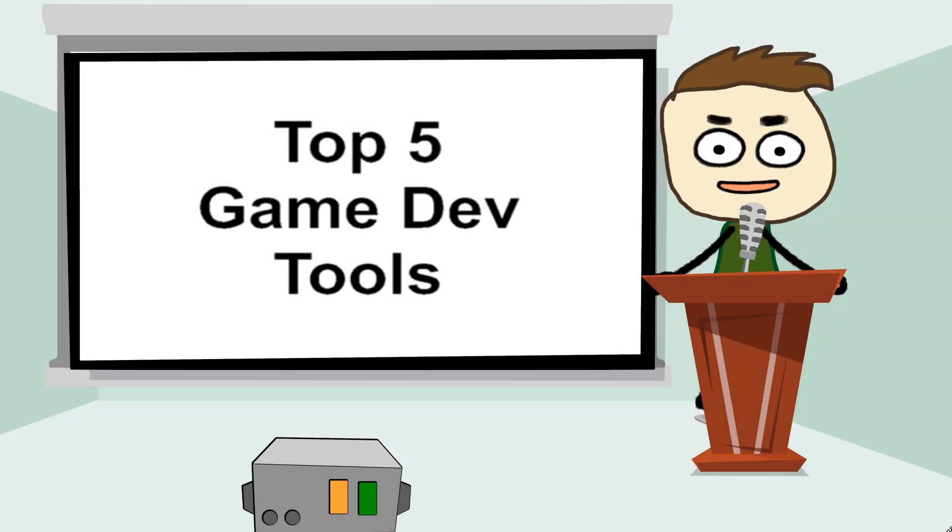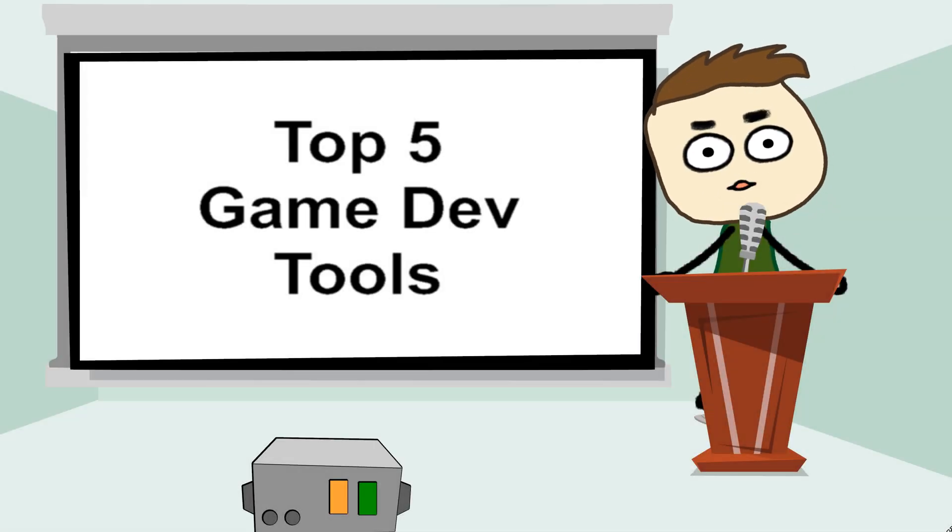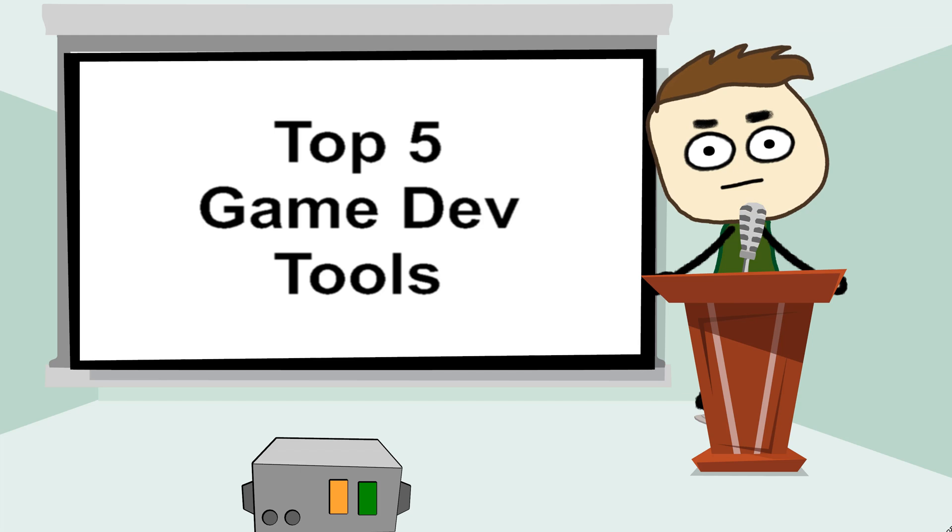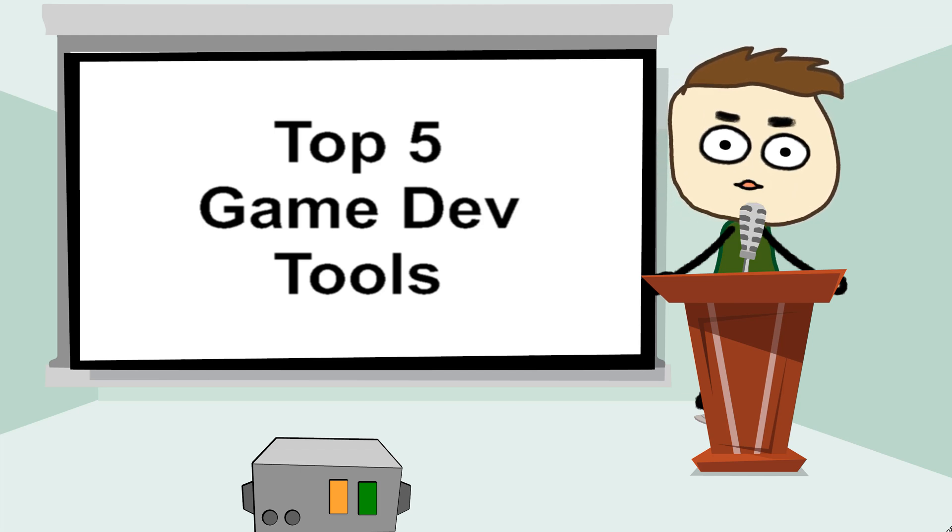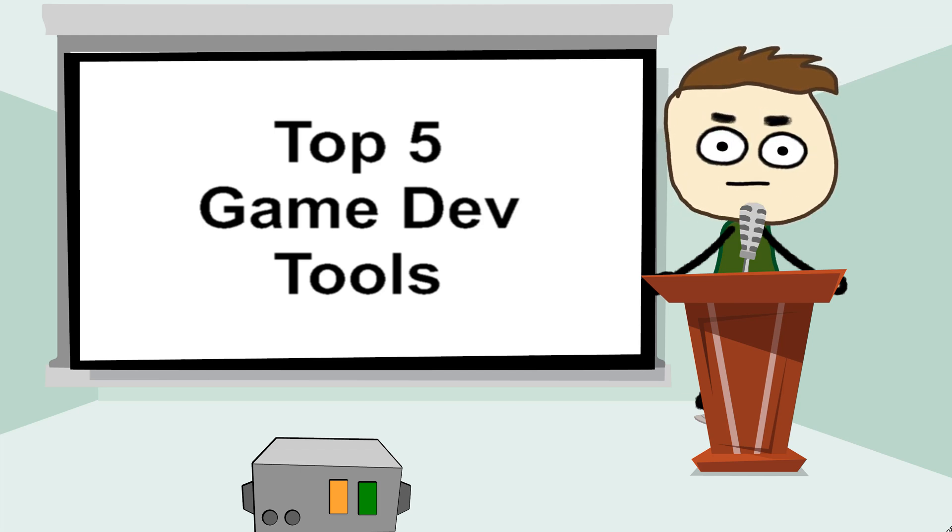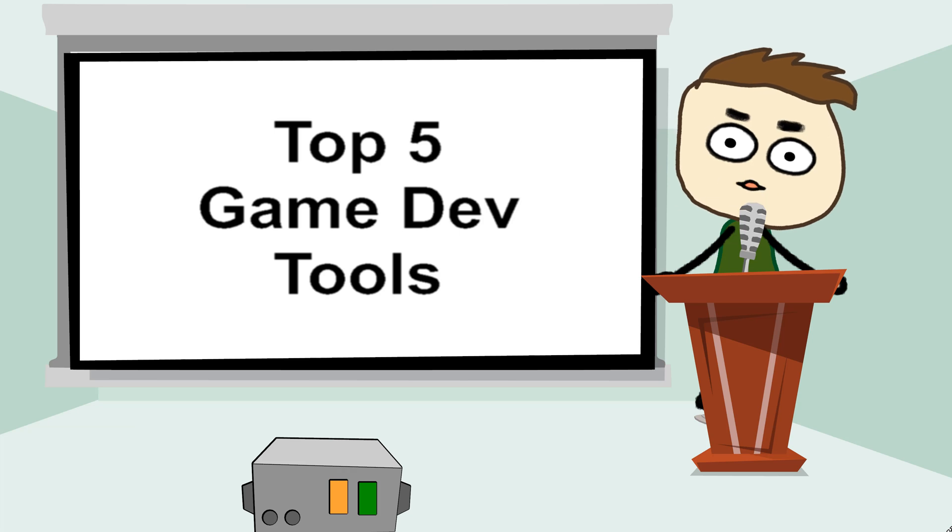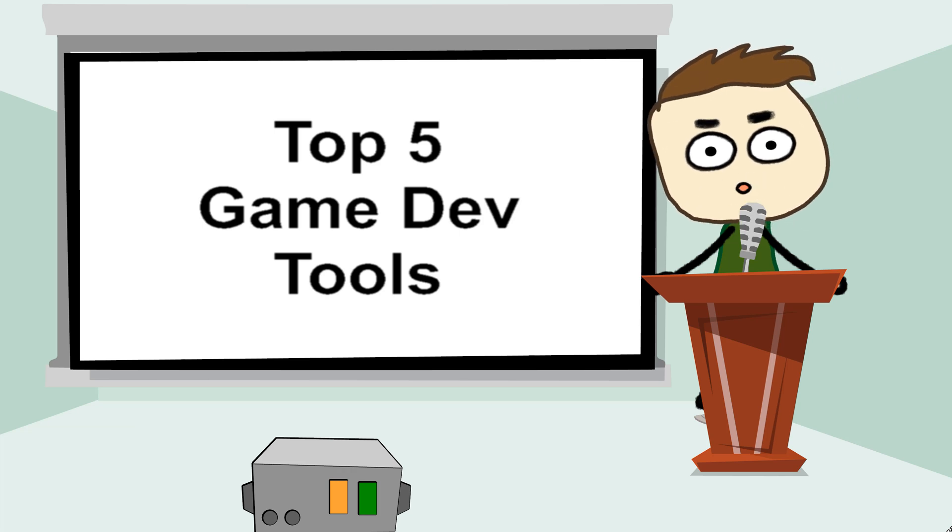Hey guys, what's up, welcome to another video. My name is Sparkman, I'm a game developer. Today I want to list for you the top 5 free game development tools I use every day.